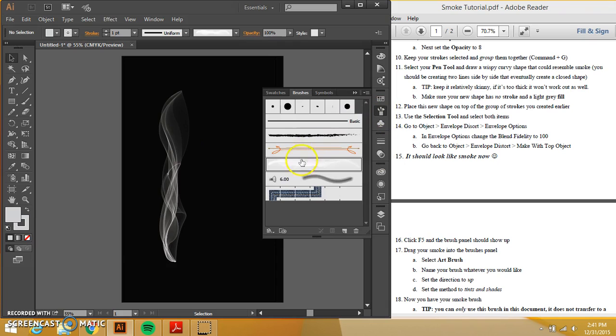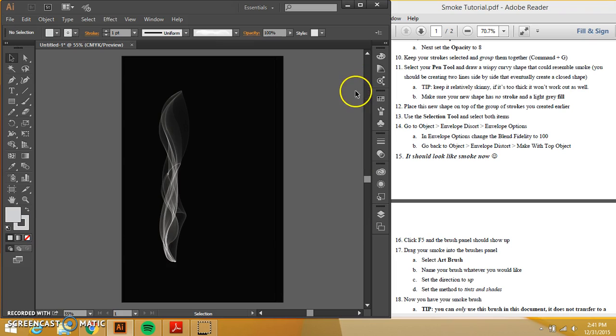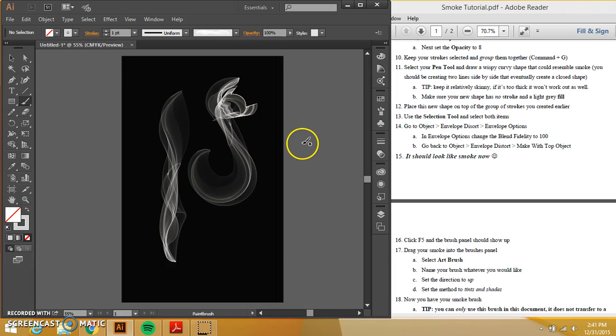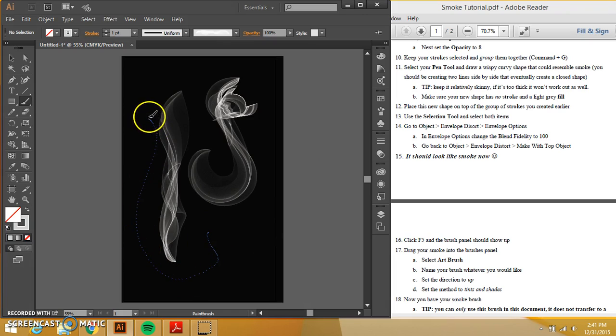So I selected my brush. I don't know if you guys saw that, but this is my new brush that I make. If I hold on top, you can see my label is on there, McKnight smoke. So I'm going to bring that in. And now if I take my brush, I can make these cool smoke patterns.